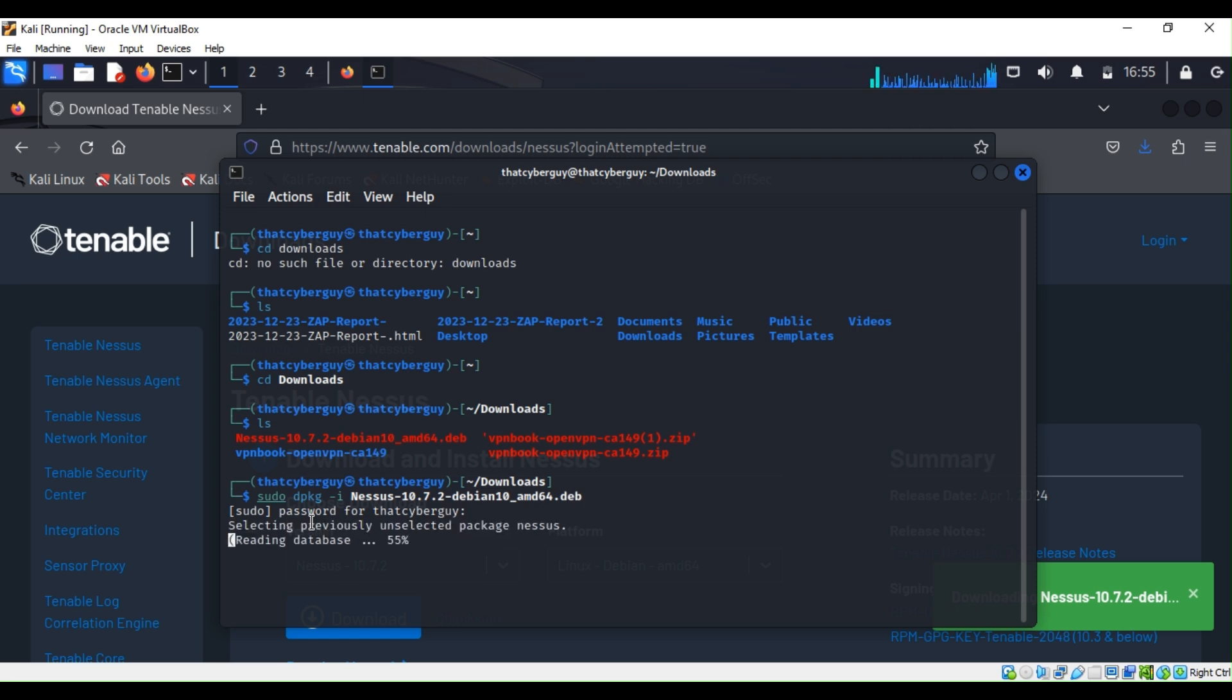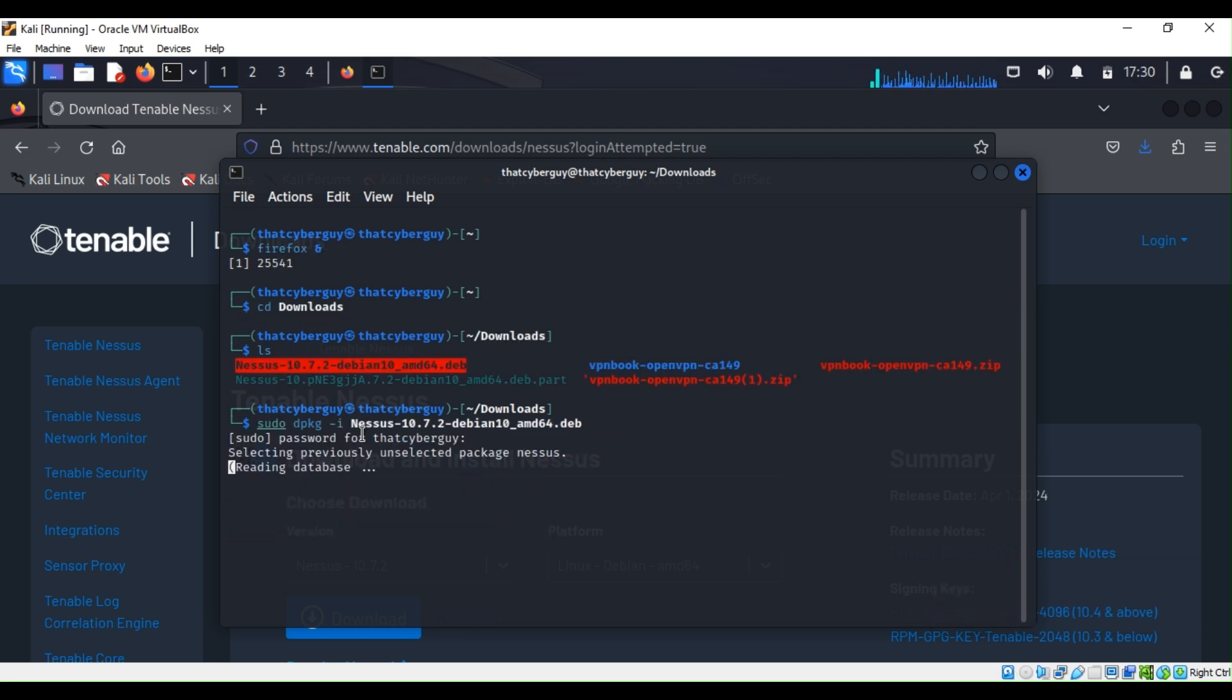This is just downloading right now, so I'm going to pause the video and be back once the download is complete.